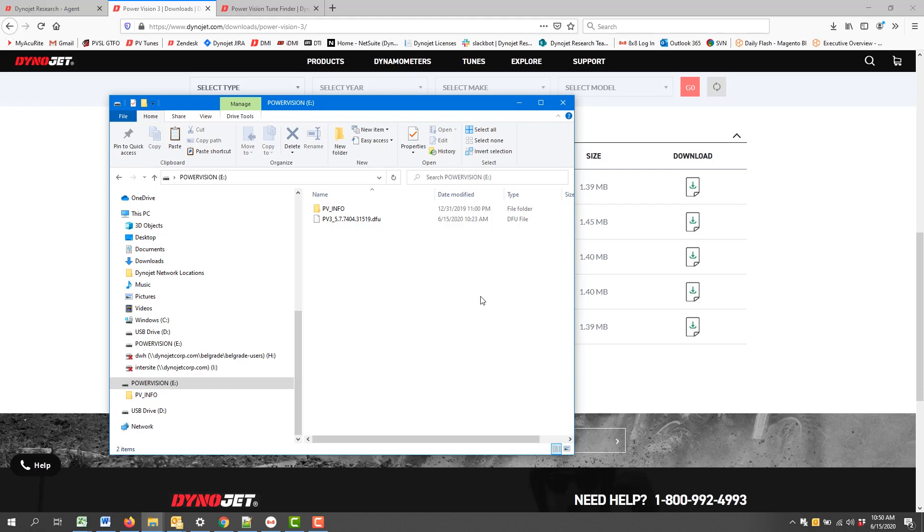Next up, we'll show you how to process the firmware directly from the Power Vision 3 to update it.